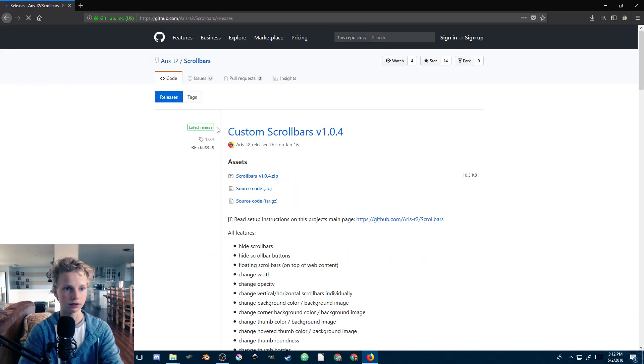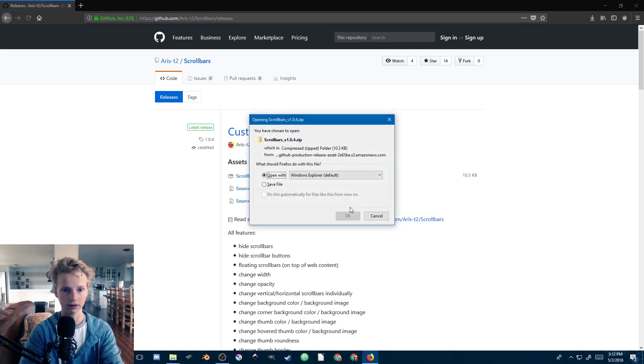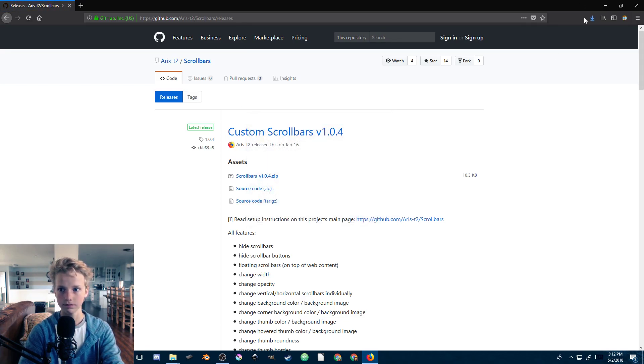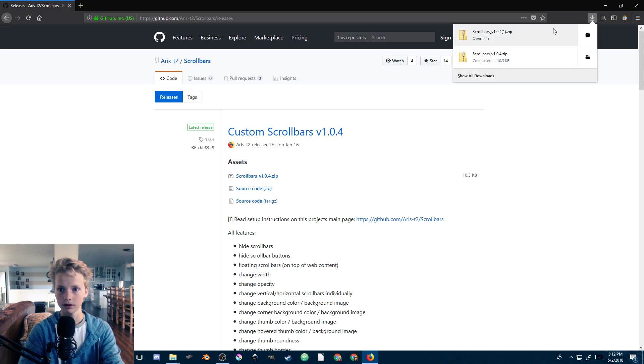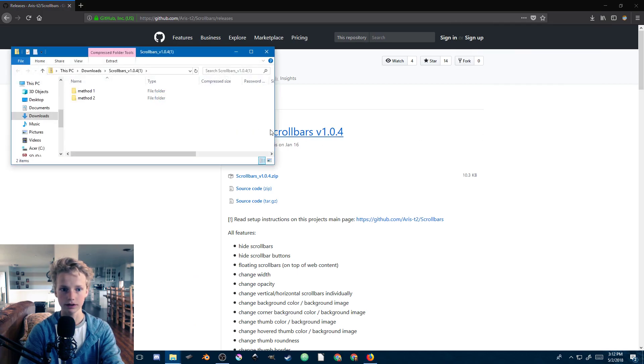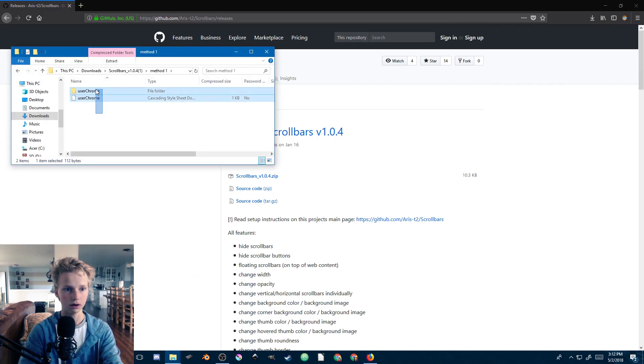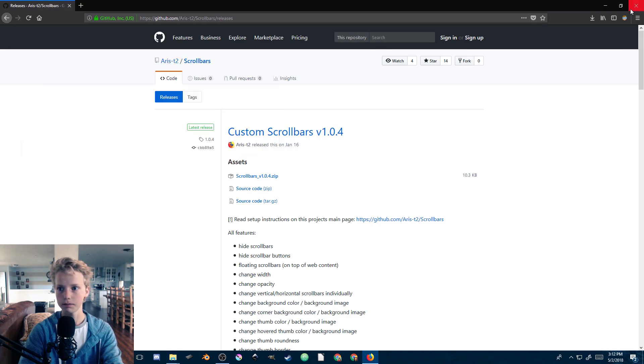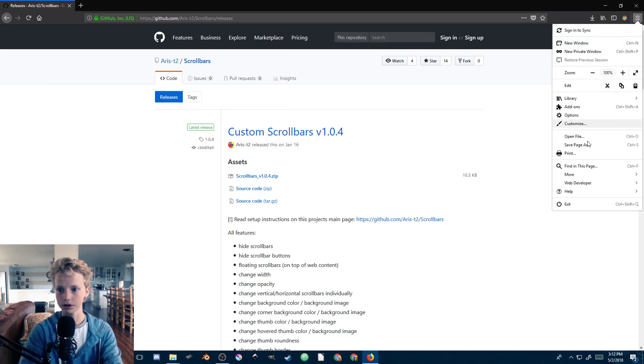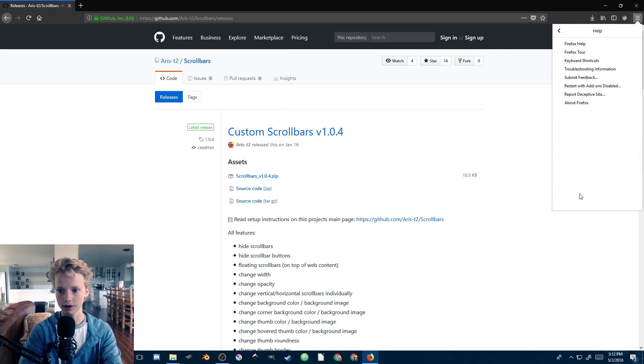I'm just going to go ahead and download the zip here, save the file. There it is. Method one here - we're going to copy those files, but first we actually need to go to Help, Troubleshooting Information.